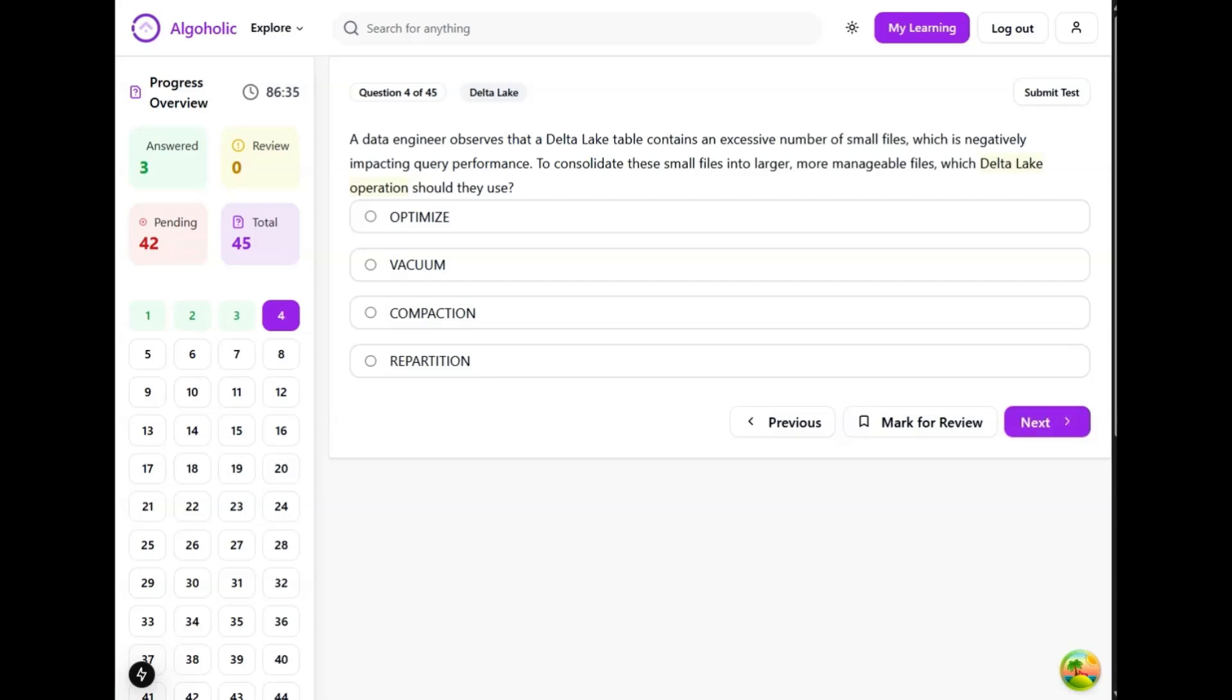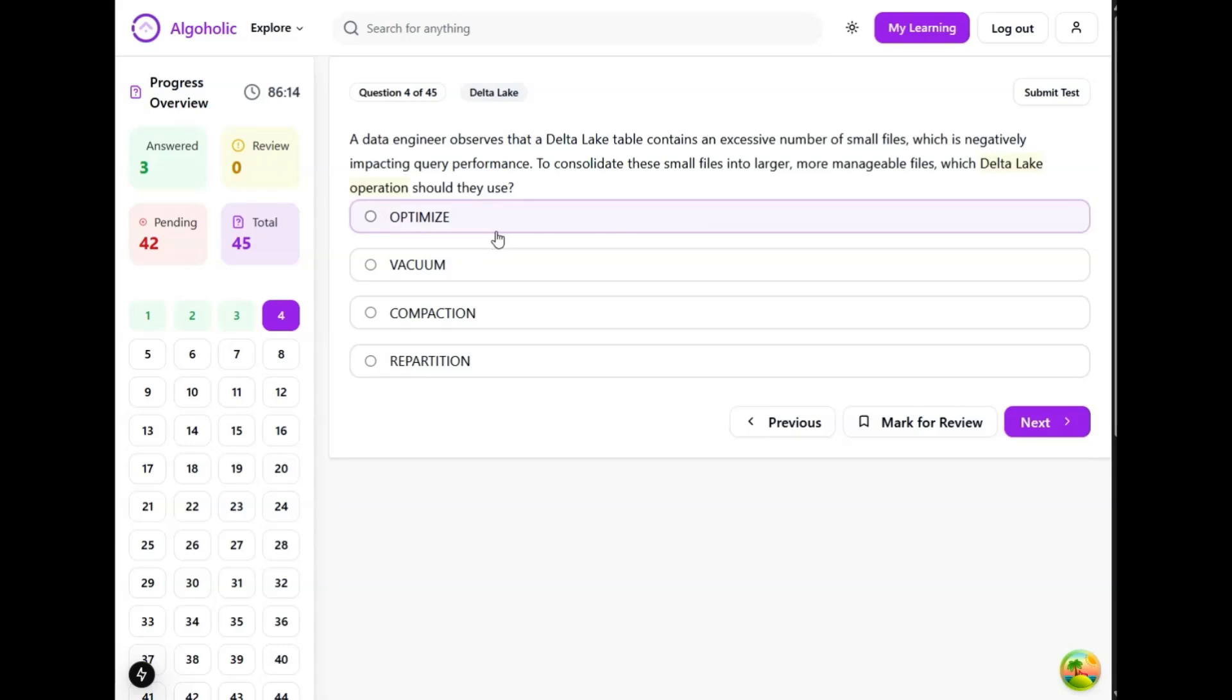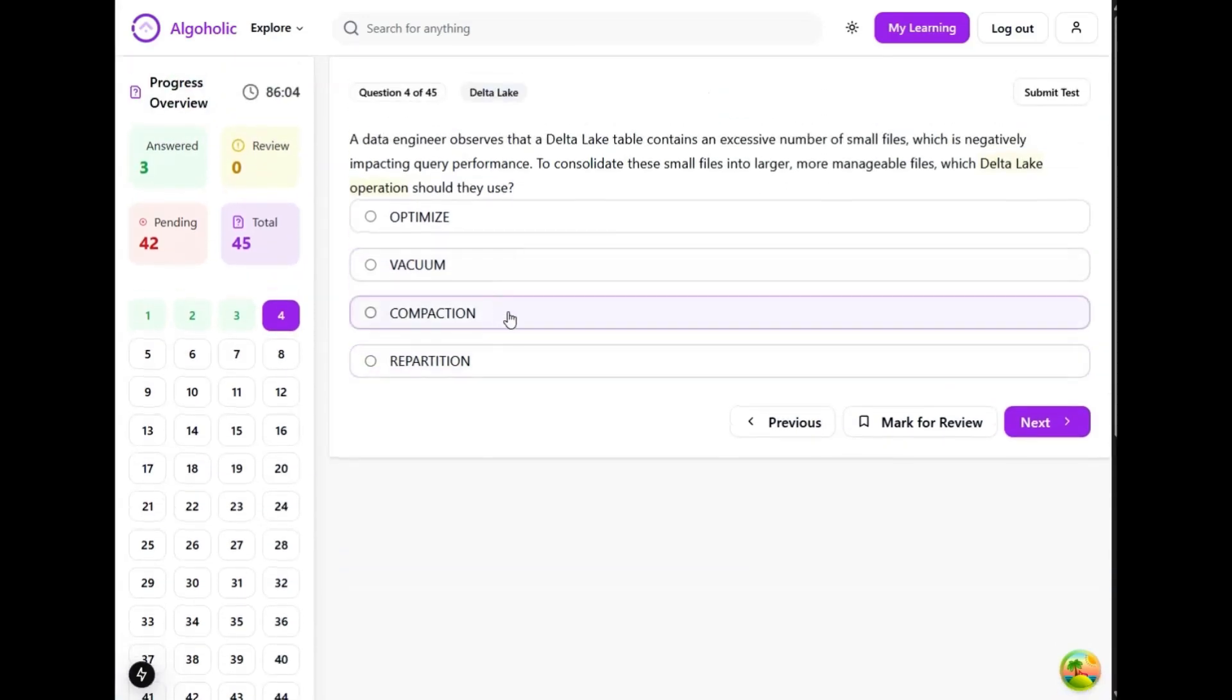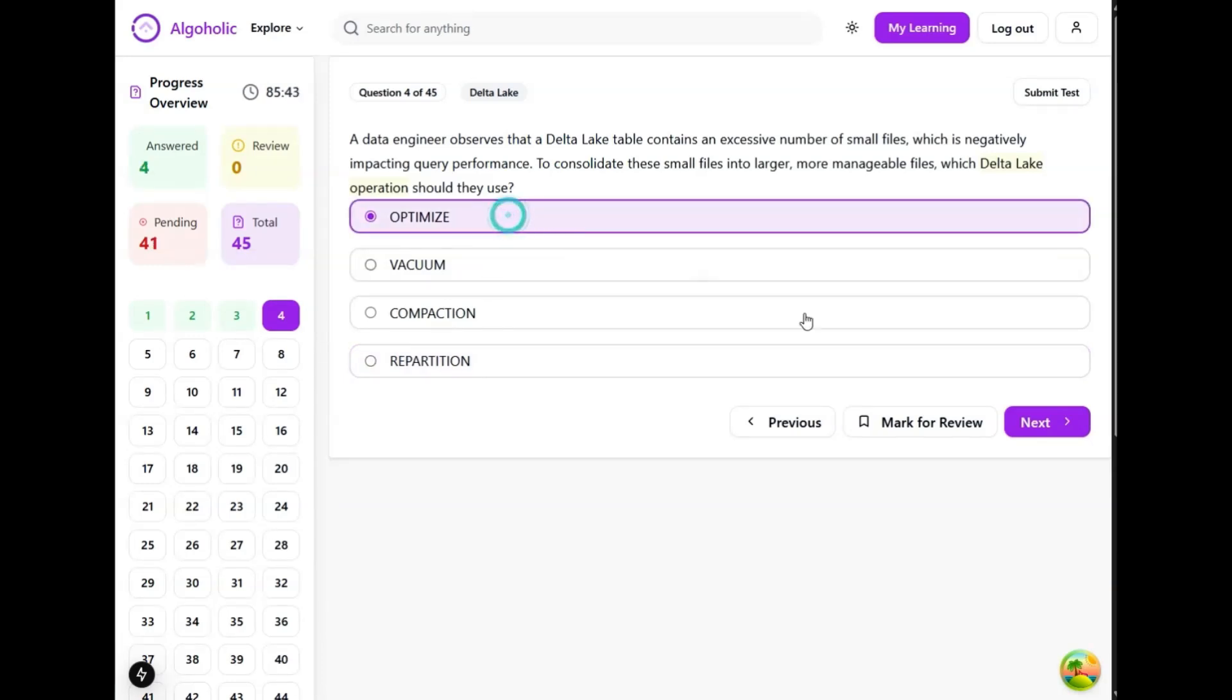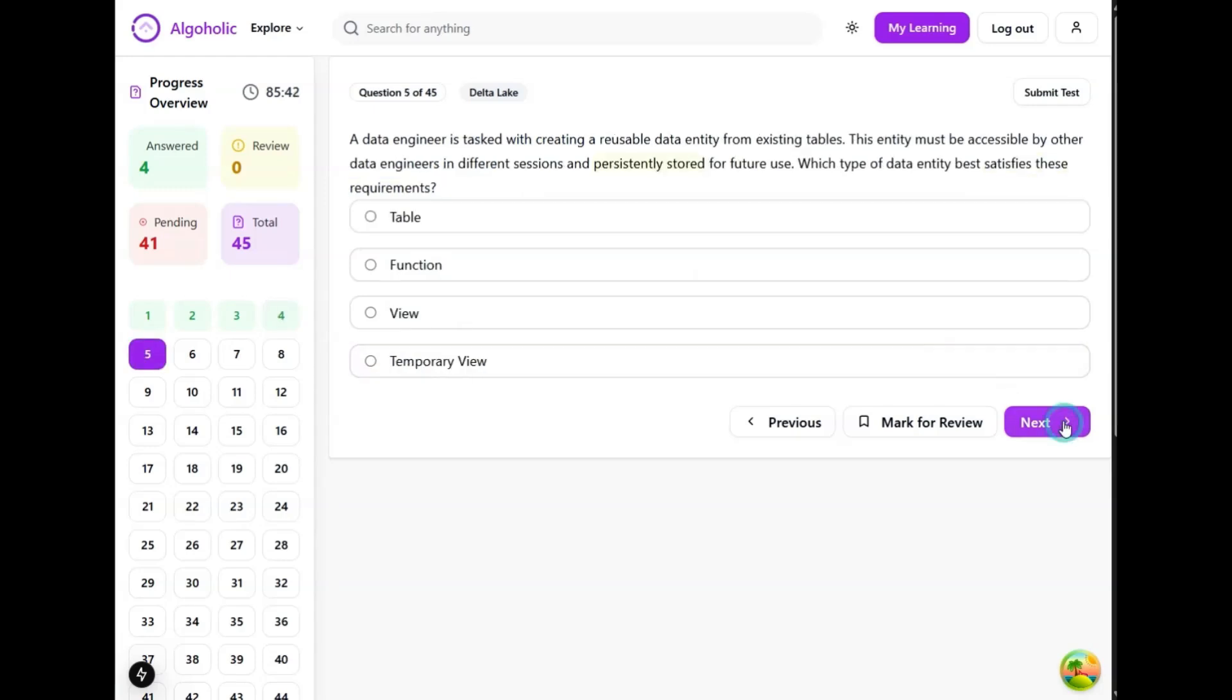A data engineer observes that a delta lake table contains an excessive number of small files which is negatively impacting query performance. To consolidate these small files into larger, more manageable files, which delta lake operation should they use? Vacuum is used to remove files that are no longer referenced by the delta table - not the correct answer. Compaction is a general term for combining small files, but it is not a specific keyword used in Databricks. Repartition changes the partitioning of a data frame or delta table but is not primarily intended for compacting small files. So optimize is the best option.